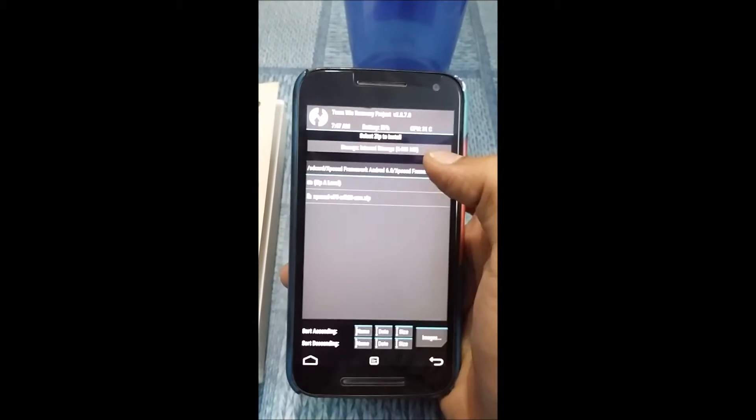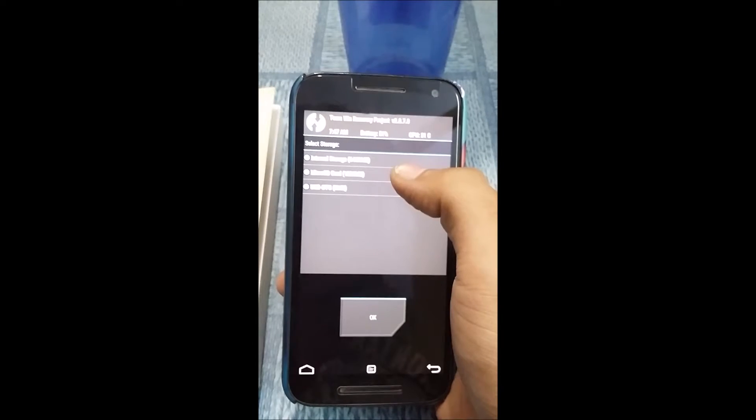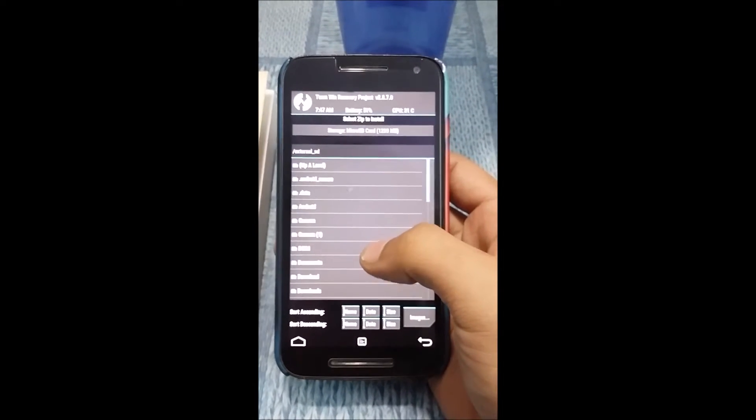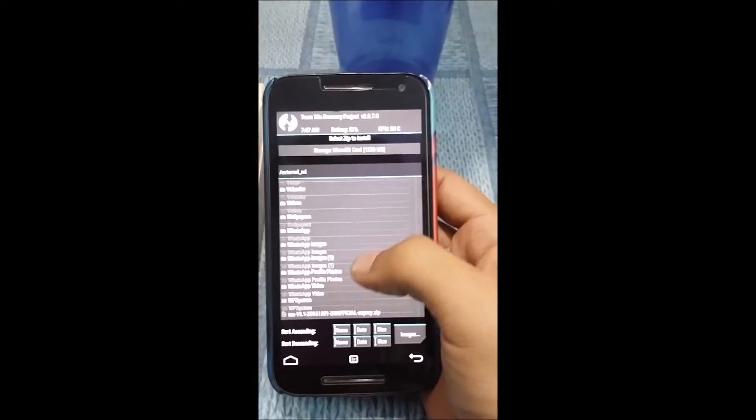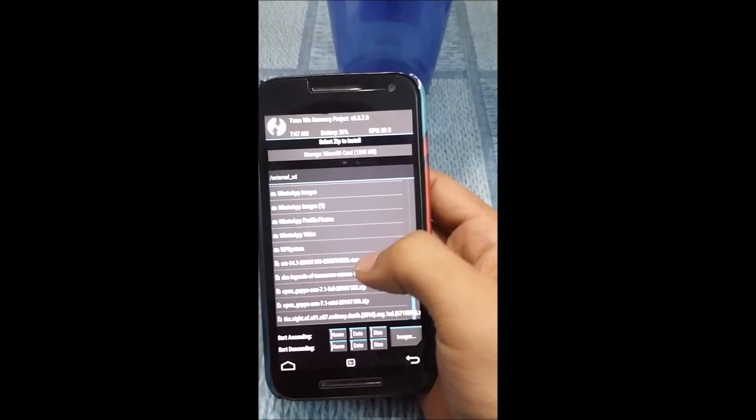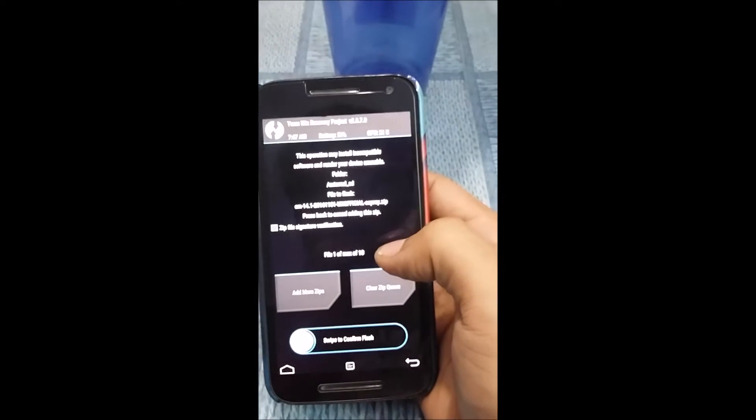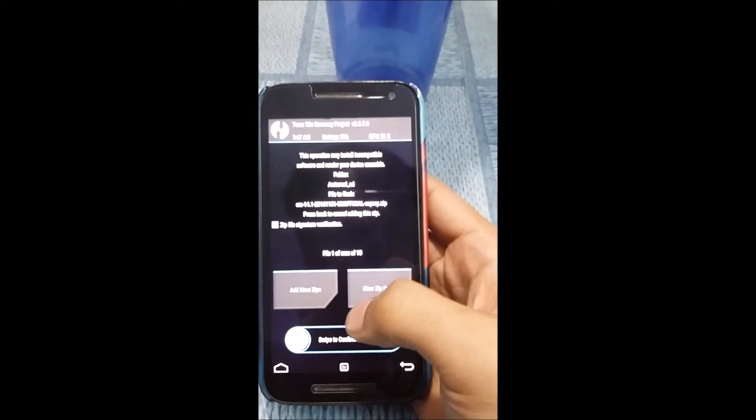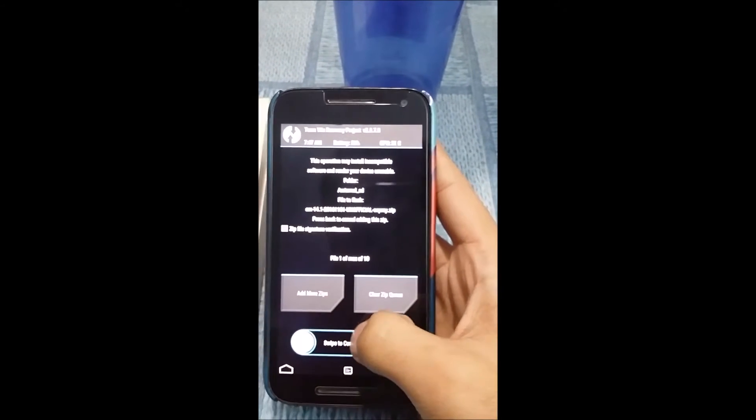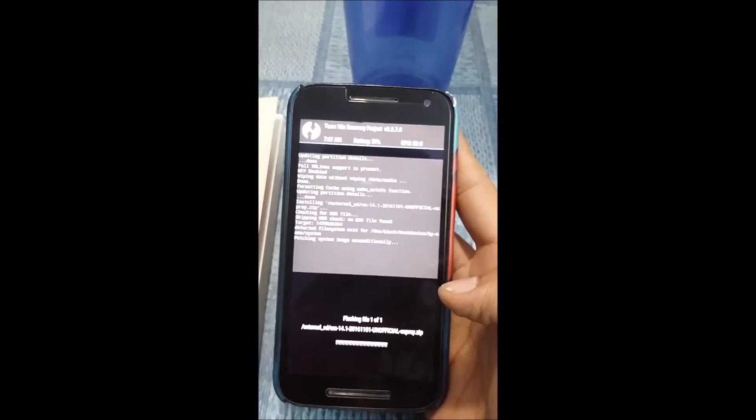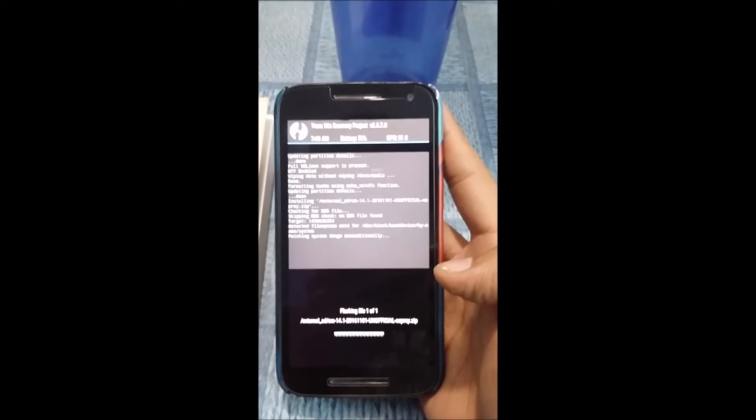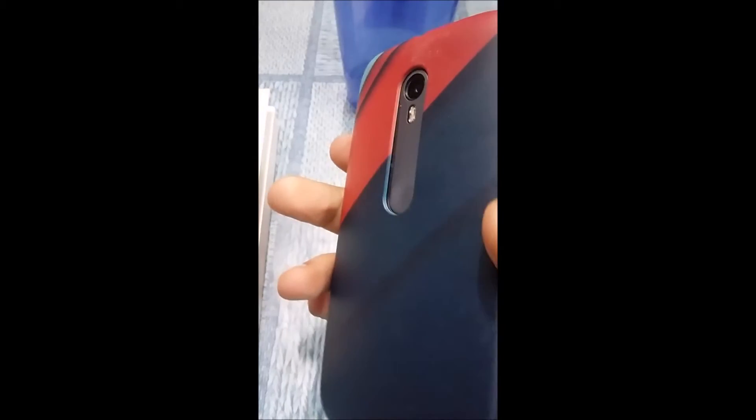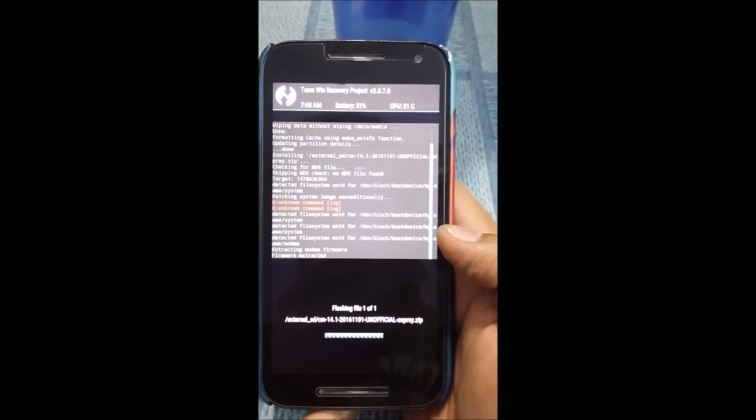I have stored the files on my micro SD card. CM 7.14.1 unofficial Osprey. Now all you have to do is swipe to confirm flash. You definitely have to be patient while the flashing process is going on.